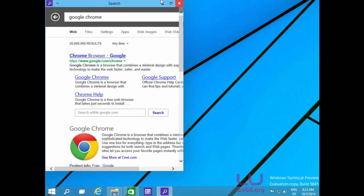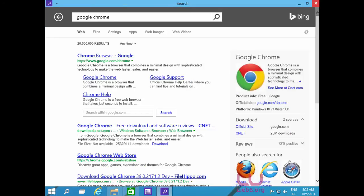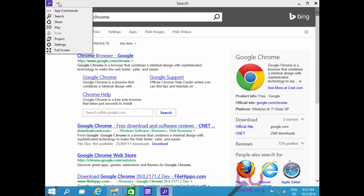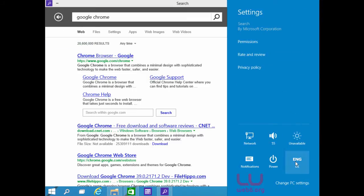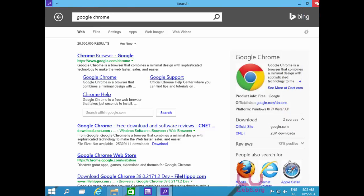Another thing I noticed: when you have an app open, in the menu bar you can see settings or preferences for that specific app. You can see app commands and other settings, and access the settings feature directly from the menu toolbar.